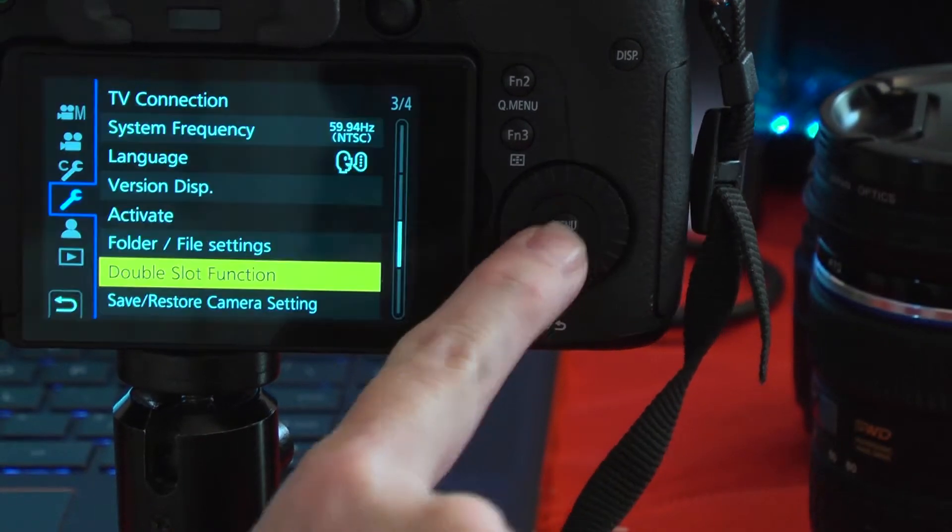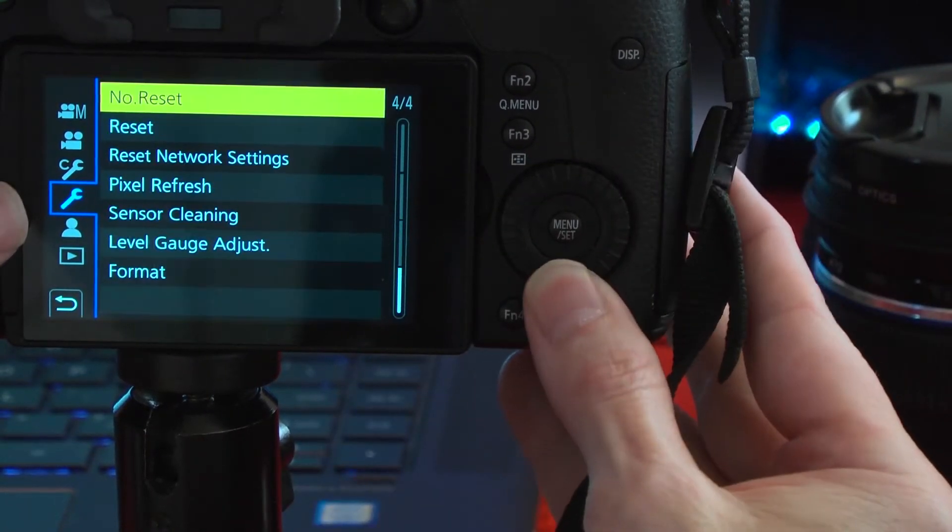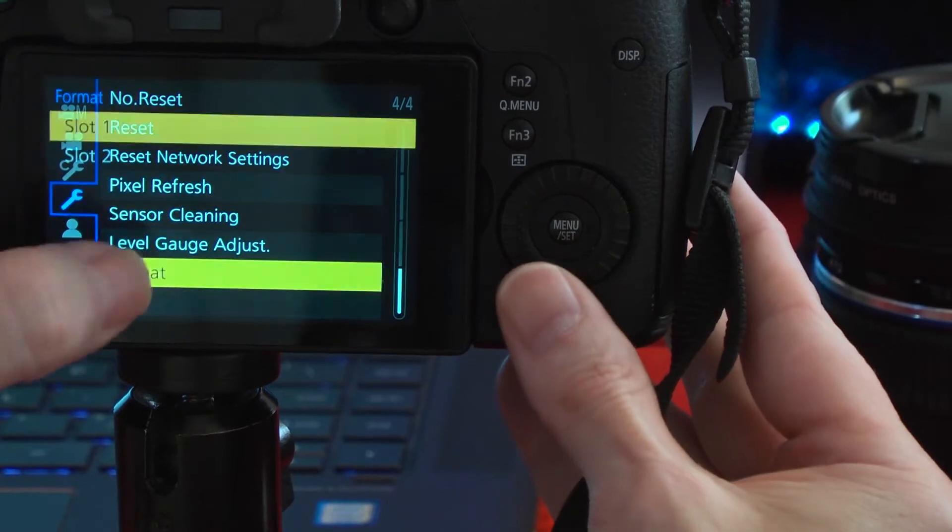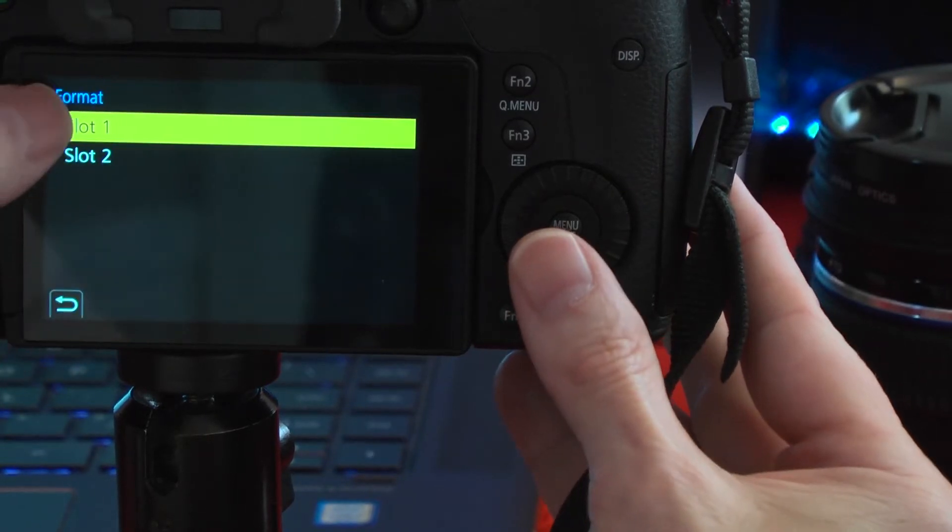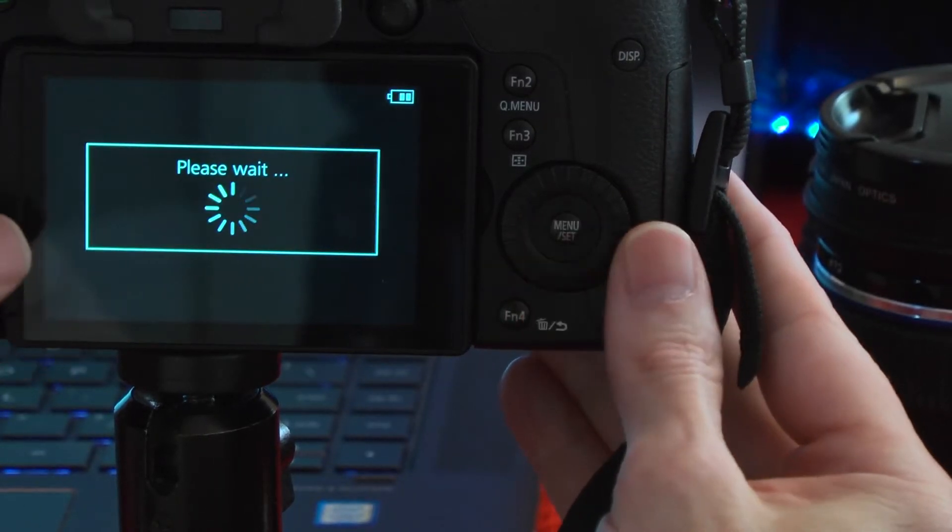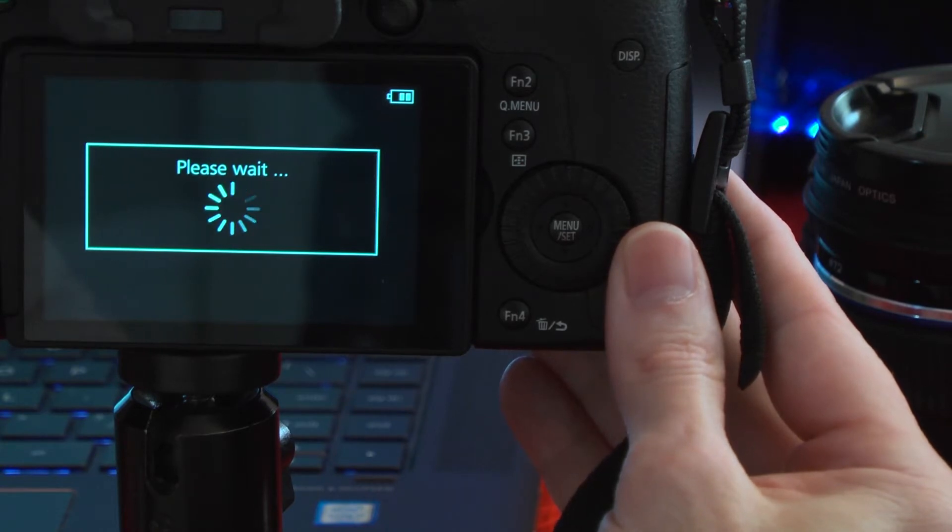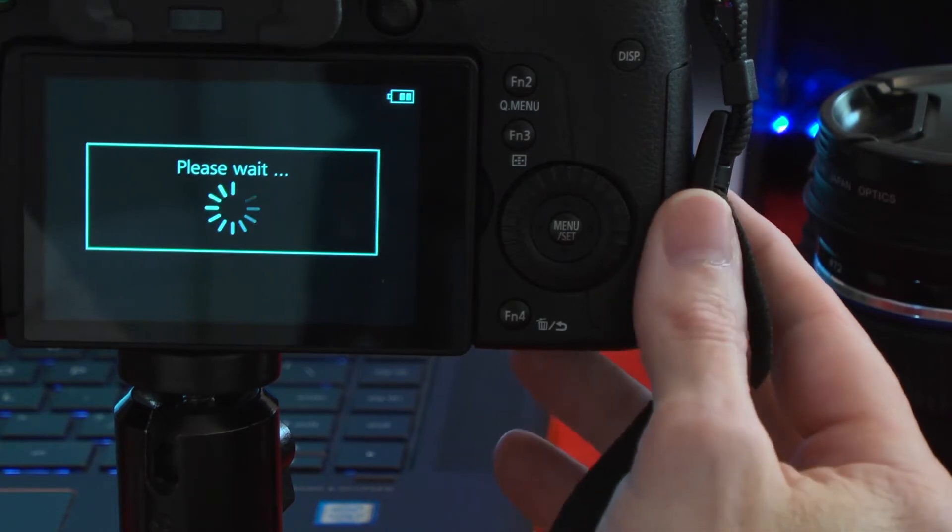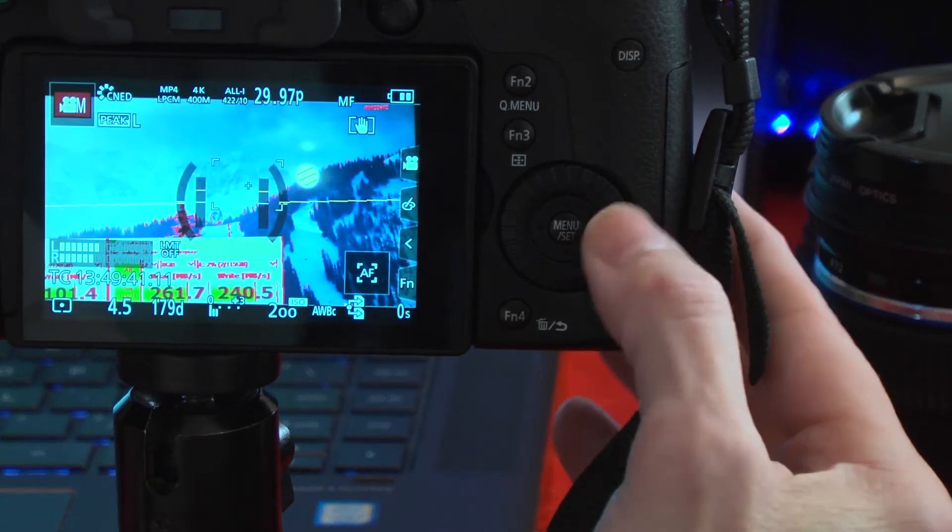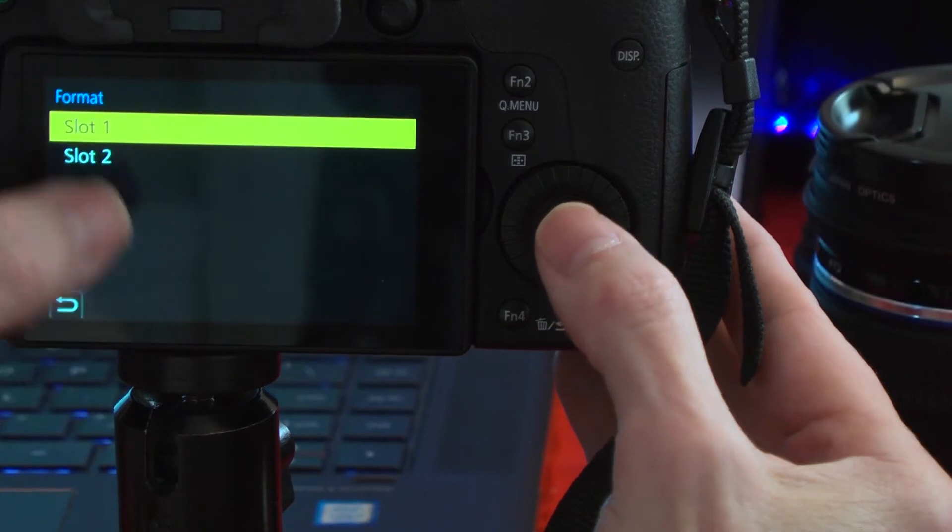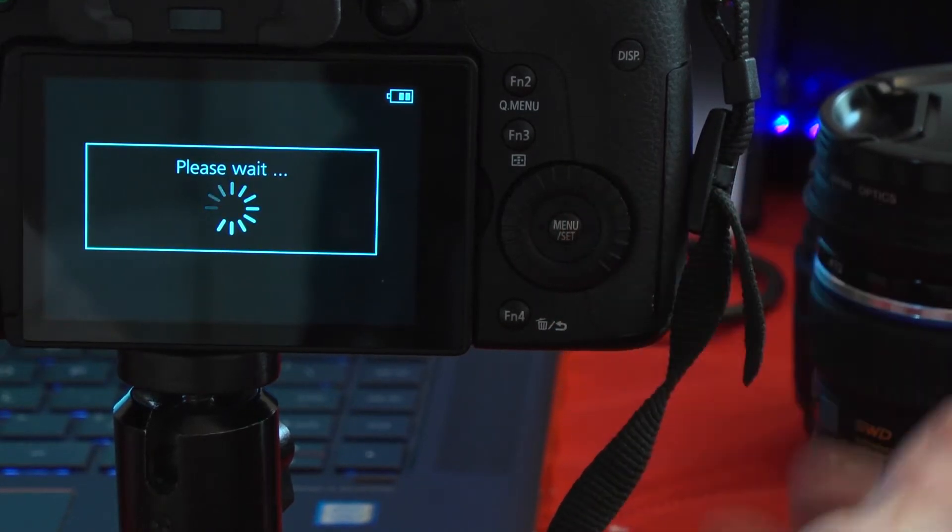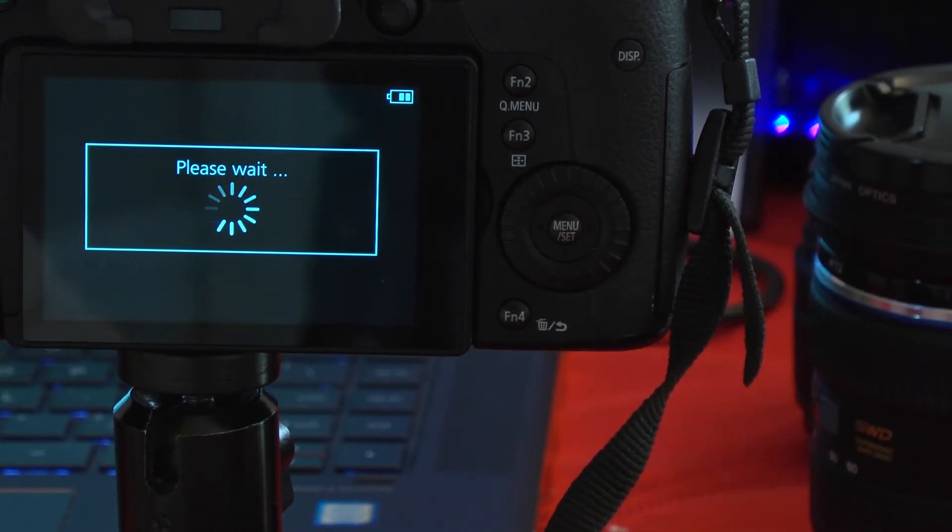Go to menu, go down to format, slot one. Get rid of all that stuff. Okay. Menu, format, slot two. Yep, get rid of all that too.